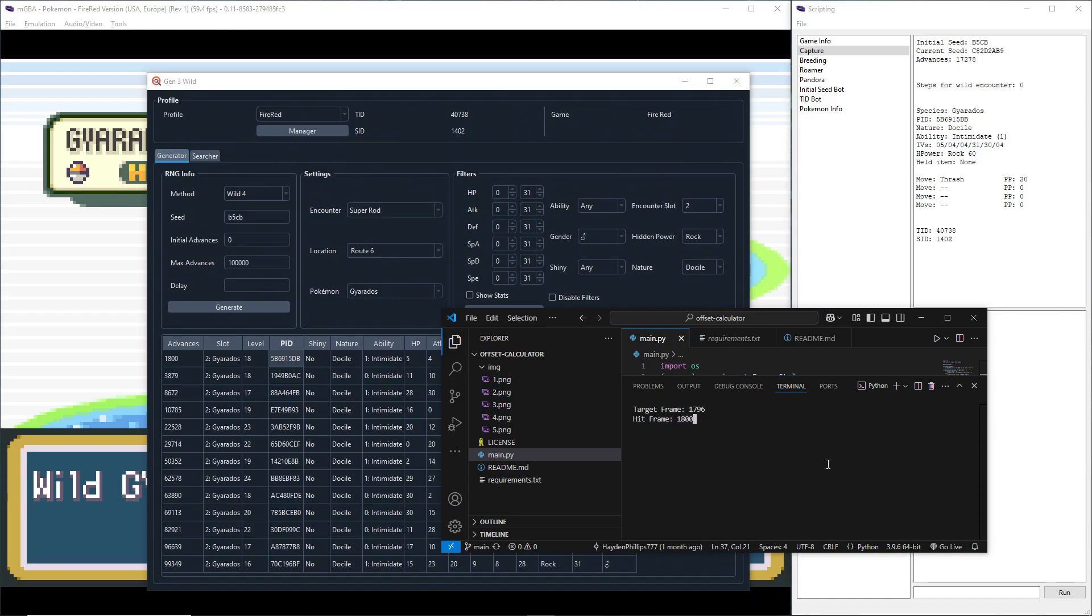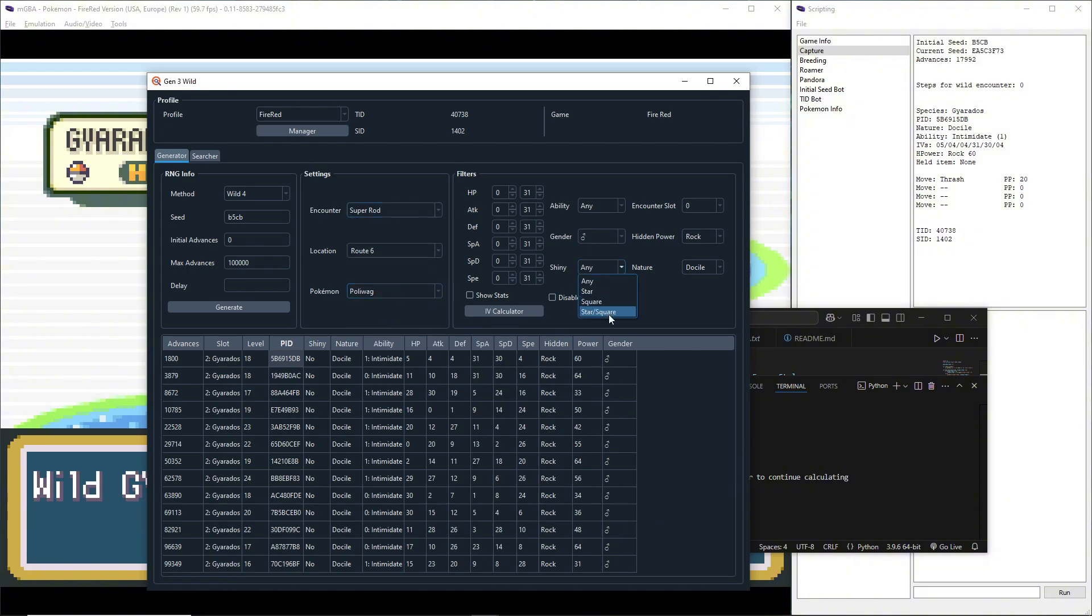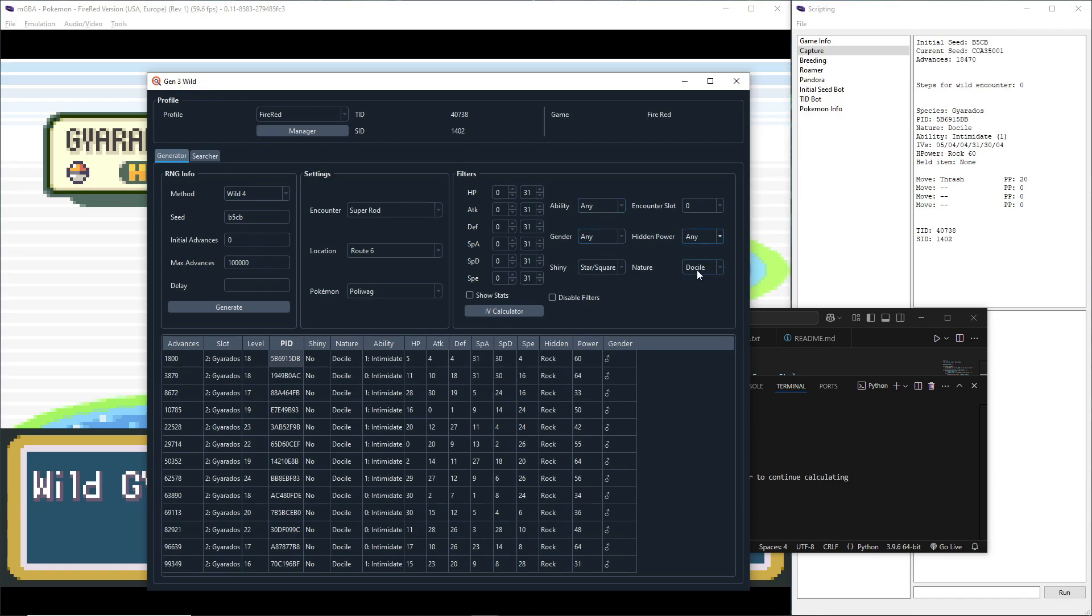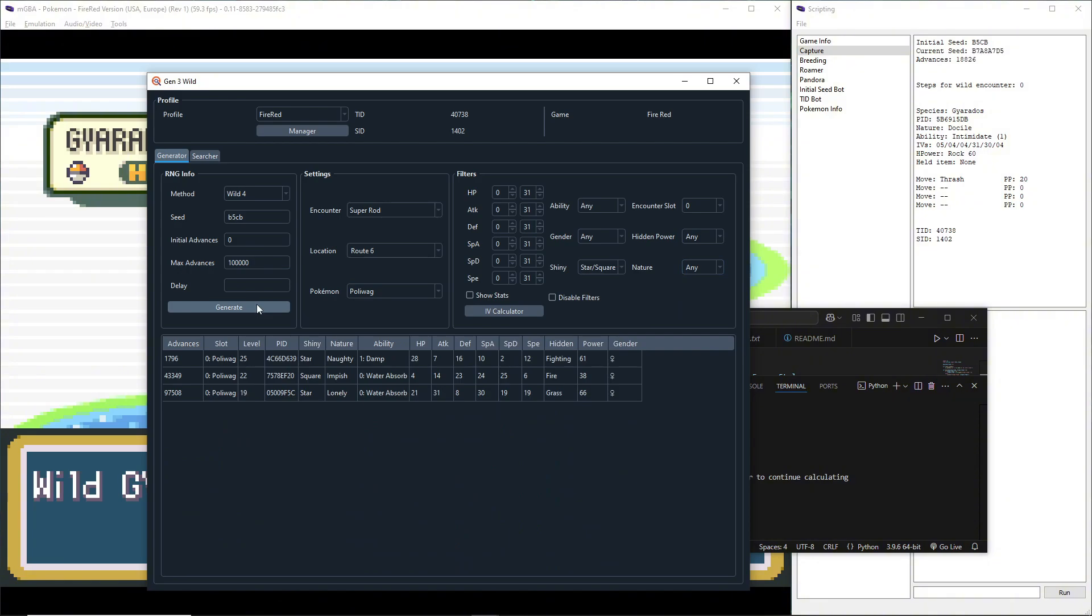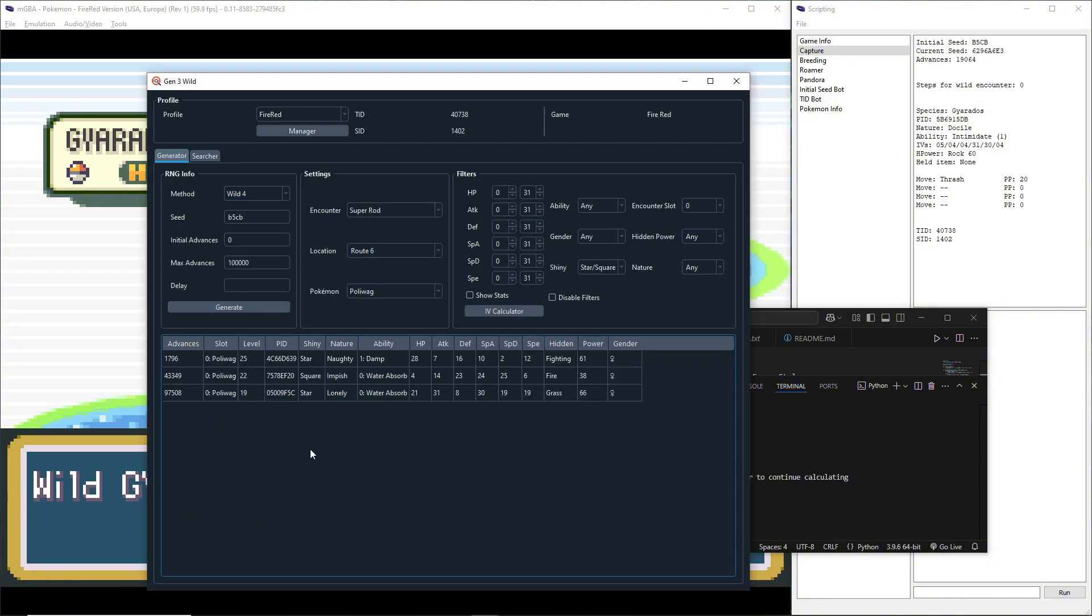So the only thing this really does, I think you're going to encounter the same Pokemon on each wild method, I think it's just the stats that differentiate. So Wild 4 is where we got this Gyarados, which is slot or advance 1800. So I'm going to enter 1800 over here and you'll see it's a 4 frame difference. But just to make sure we're going to go back to our Poliwag, put it on shiny, put it on gender any, turn off that, turn off that, and I'm going to generate.